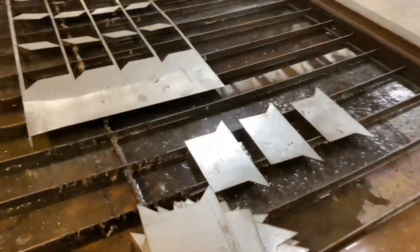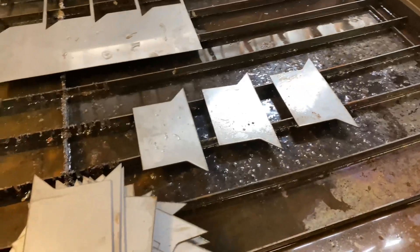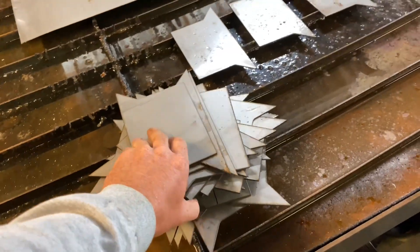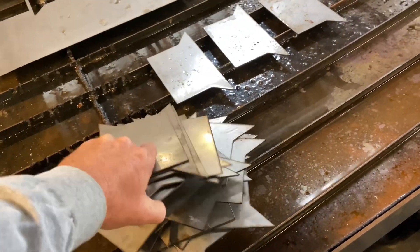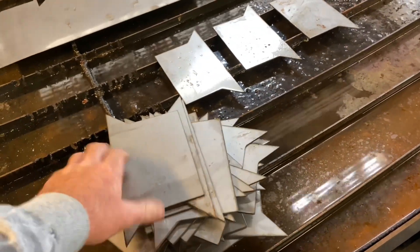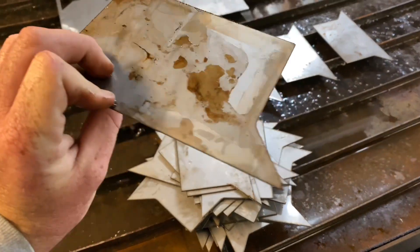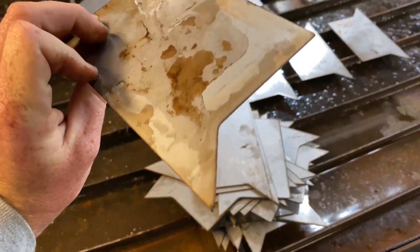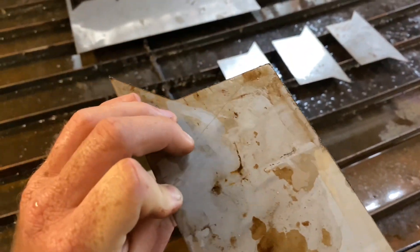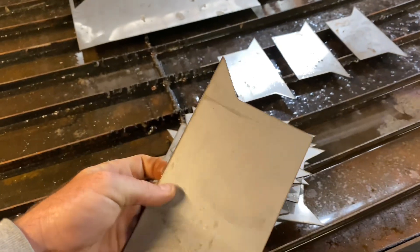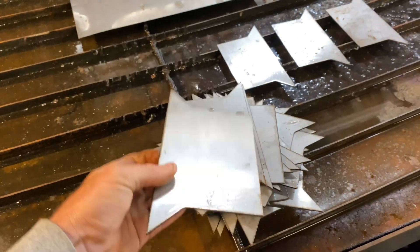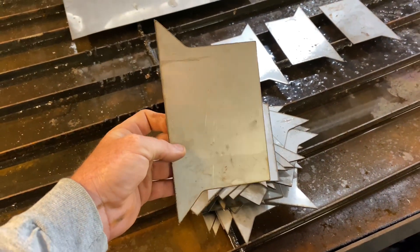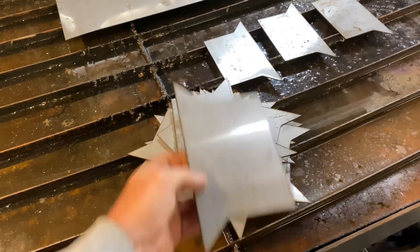There's our 40 pieces that we just cut. I'm going to go ahead and clean those up. Get the little bit of slag off of them that could be still left on, which there isn't very much at all. It cut really well. But we are going to give our customer a clean piece.